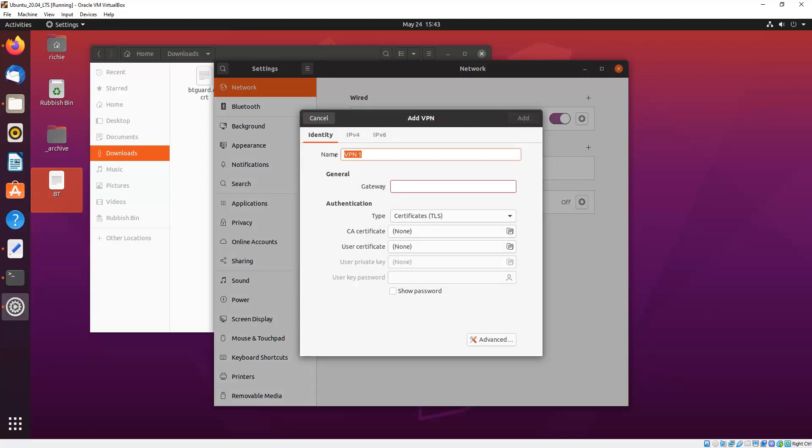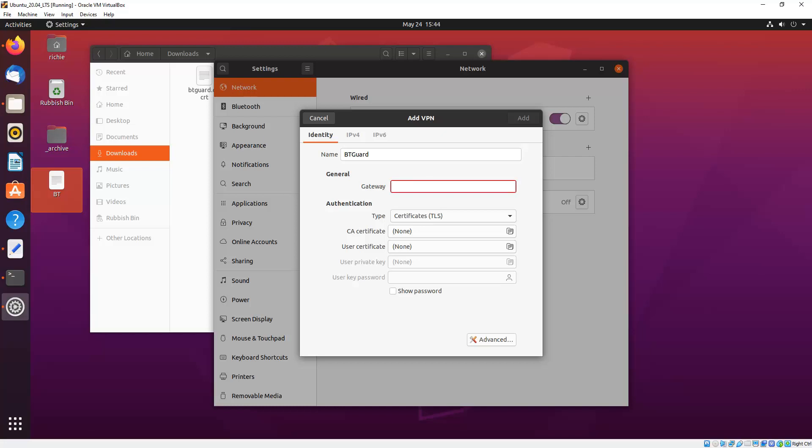The first thing we do is we name our connection, so I'm just going to call this vtguard. And the gateway can be a URL or an IP address, so it can be something like this, or a URL, which is what I'm going to put in, which is the vtguard Singapore server, because I'm in Australia, so it'll be sgvpnbtguard.com.